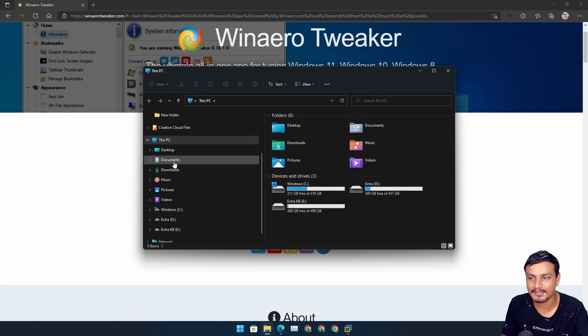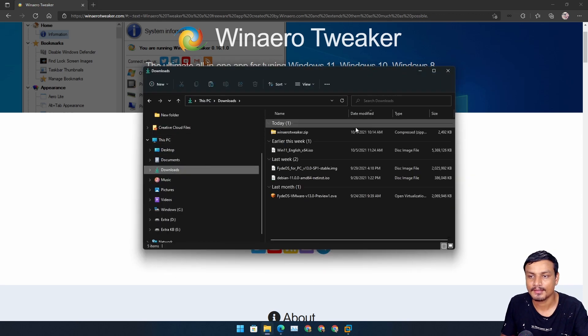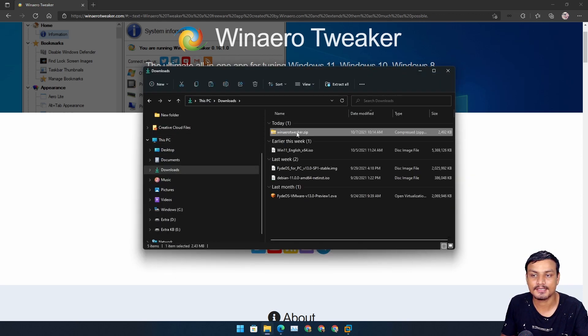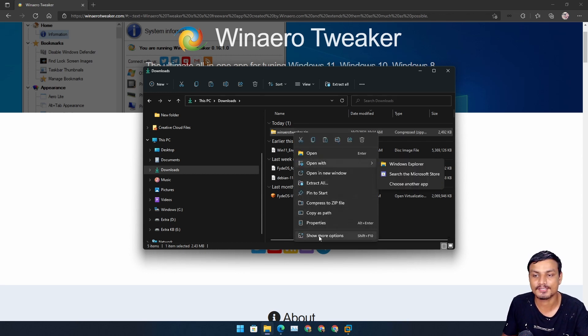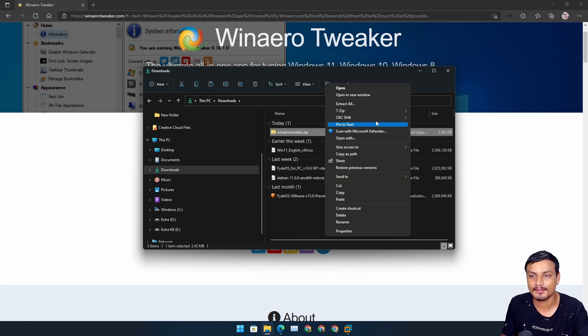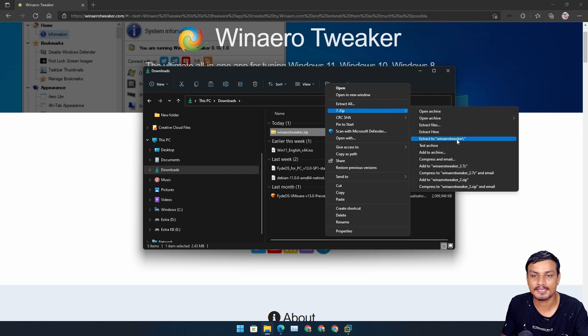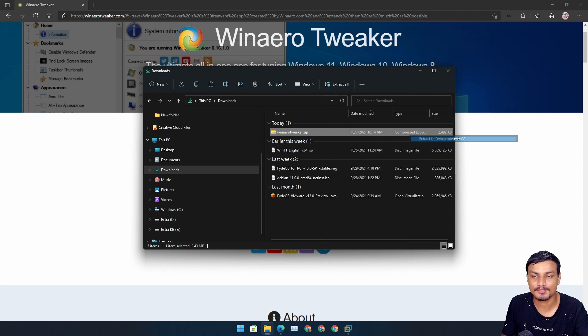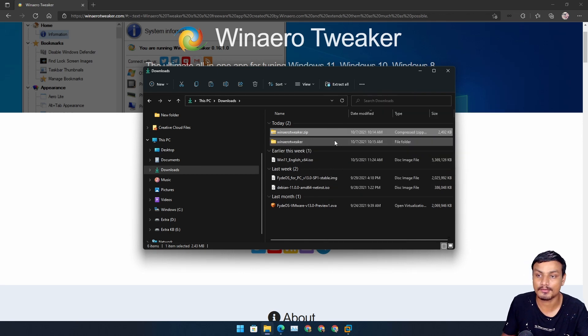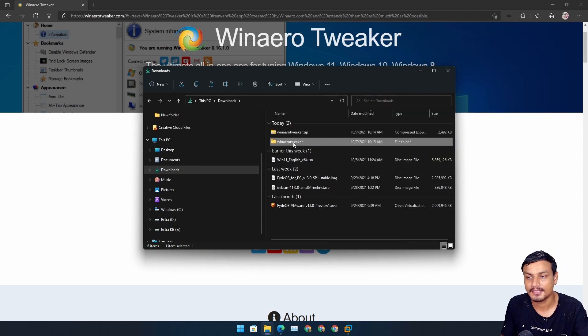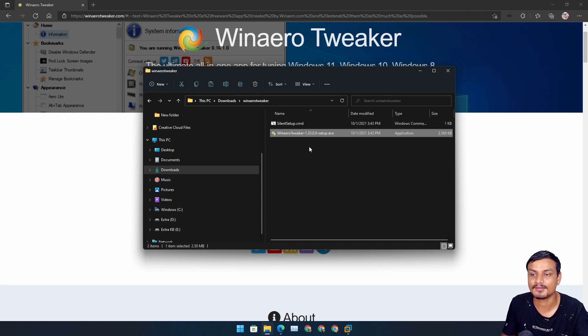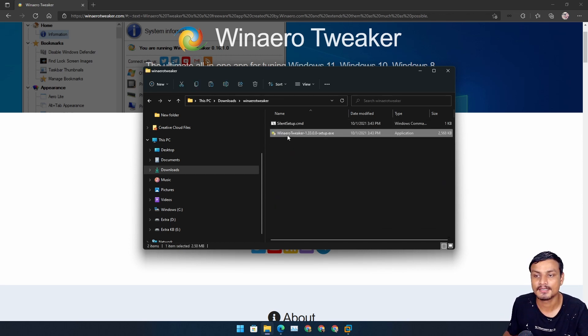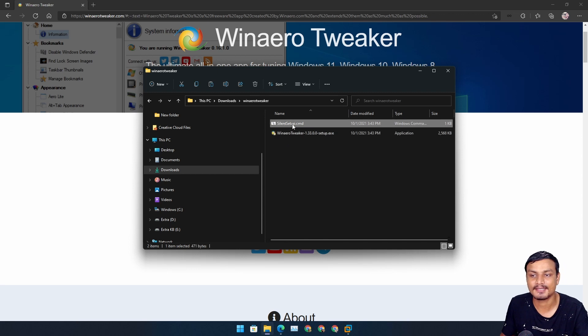Go to downloads and you can see here we get the zip file. Right click and unzip it. I'm going to use 7-Zip to unzip it because it's a lot faster. We get the new folder, click on it, and here we have the option to install it.